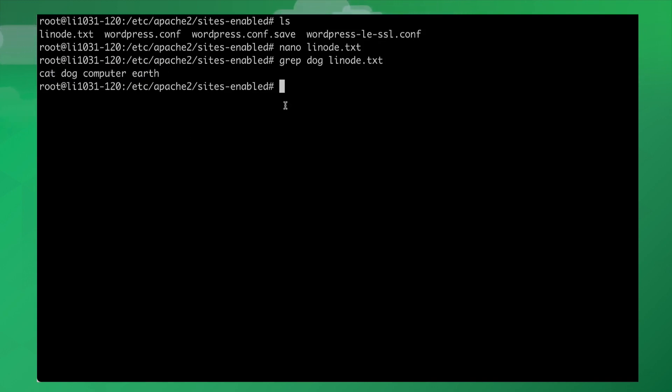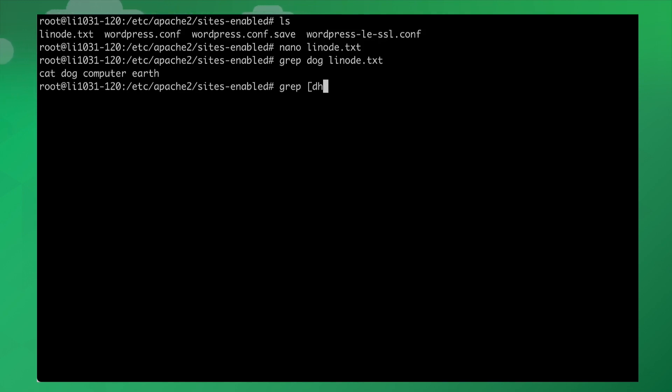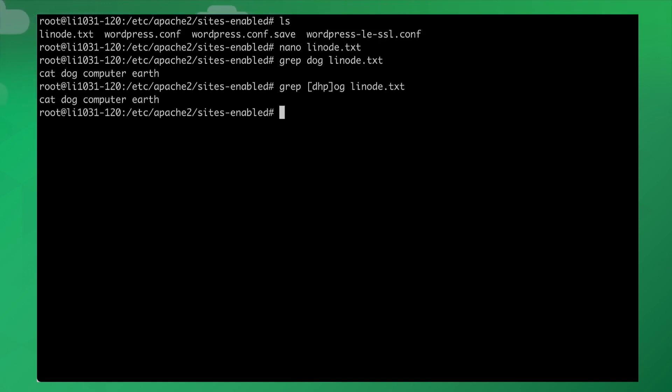There's a lot that you can do here. You can also use regular expressions. I'll say either dog, hog, or pog, and then I'll put 'og' here. Then I'll say look for that inside of linode.txt. And sure enough, it will find that word too.